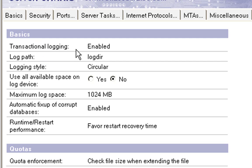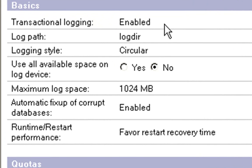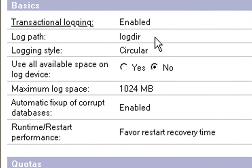So, I've already done this, so I'm just going to show you what I've done. So, you have it as enabled. The path I've got here is logdir, which is just the default that Domino comes with. This path is created relative to your Lotus Domino data directory. So, if I go into the data directory, I'll see a folder called logdir.